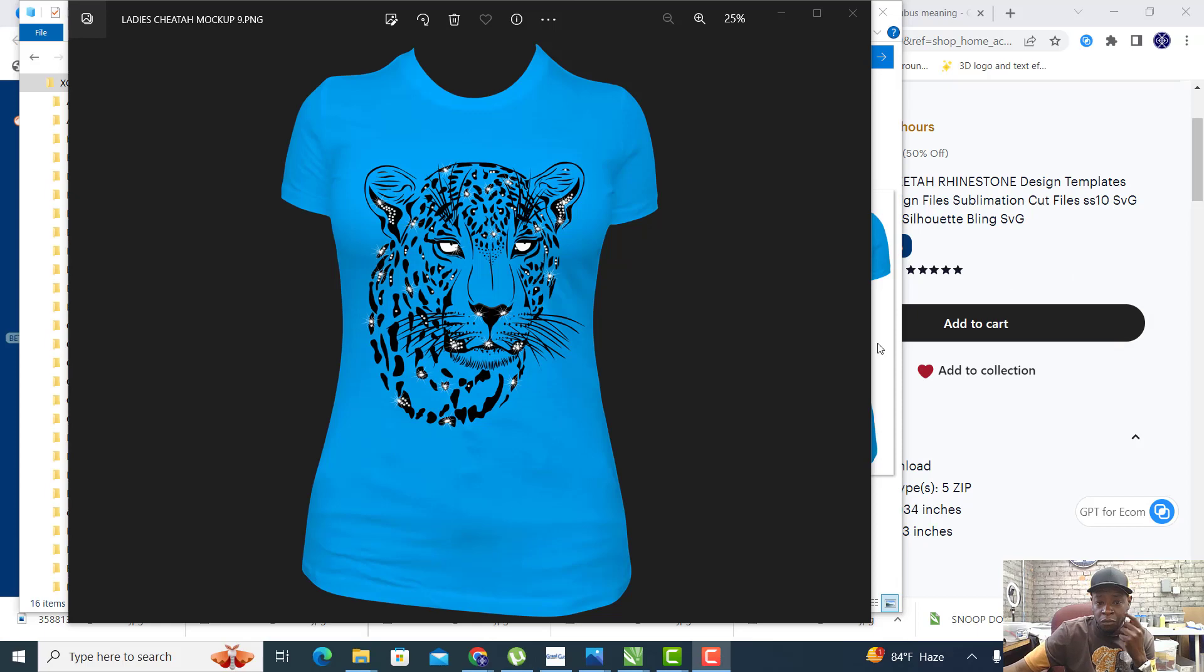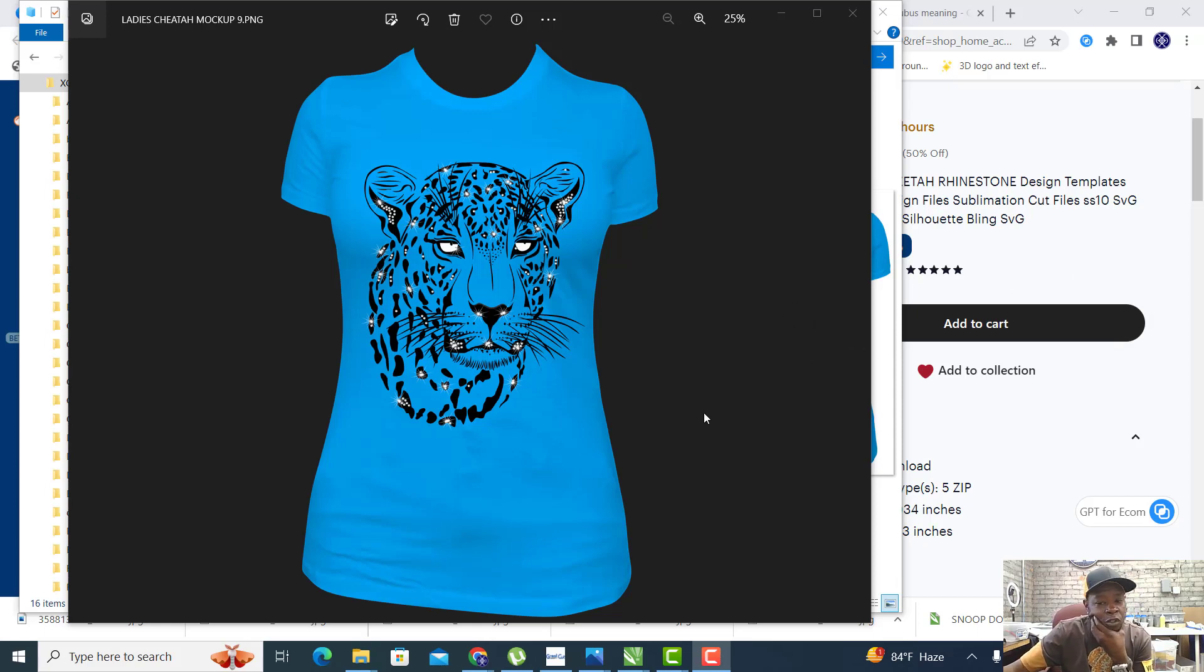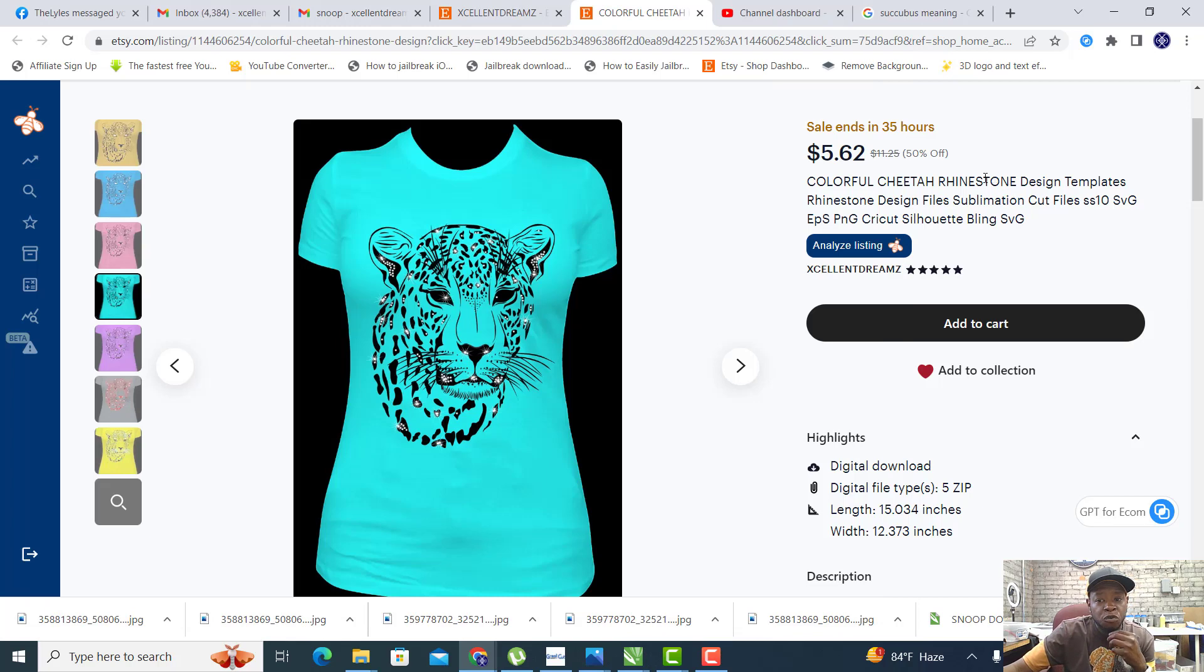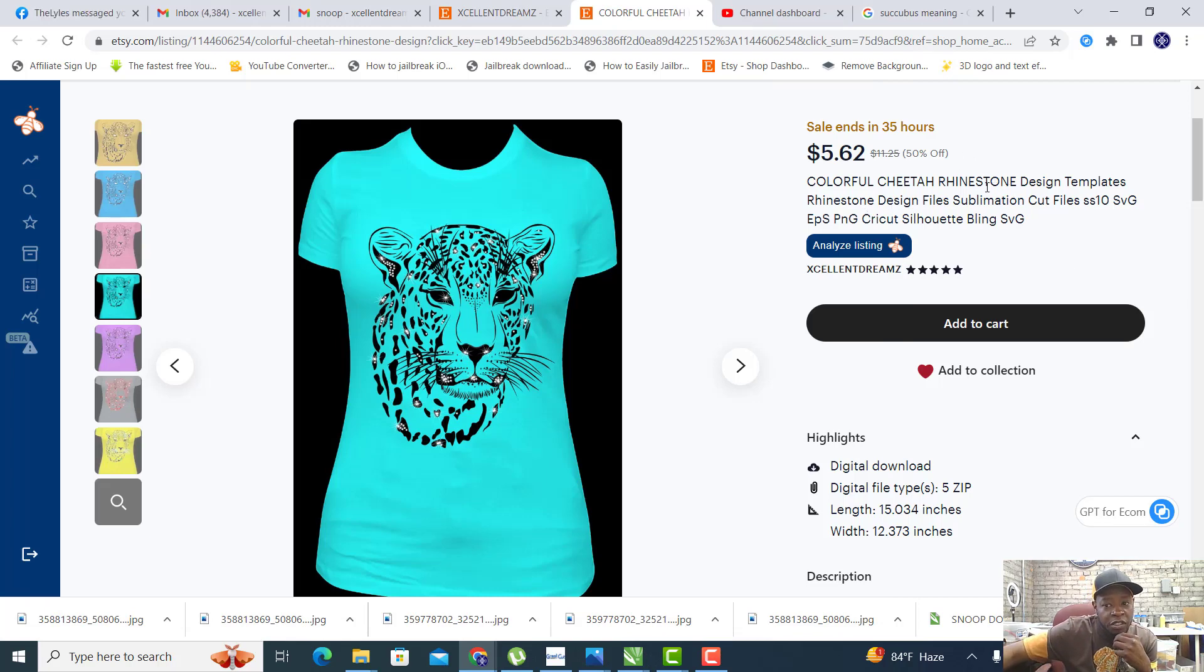Hey what's going on YouTube, my family and friends, it's Excellent Dreams here back with another exclusive video for y'all today. We're working on this colorful cheetah rhinestone design template.